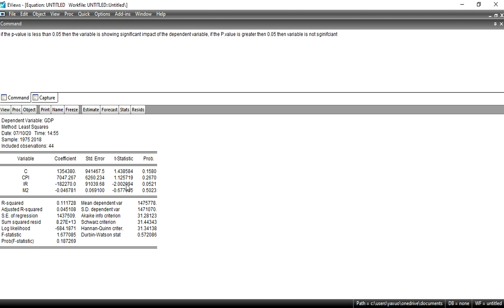If the T-statistic value is 2 or greater than 2, it indicates the variable is significant. If the probability value is 0.05 or less, the variable is significant. The third variable, M2, also has a negative sign, meaning it has a negative relationship with the dependent variable — when M2 increases, the dependent variable decreases. Its probability value is greater than 0.05 and T-statistic is less than 2, which means this variable is not significant.